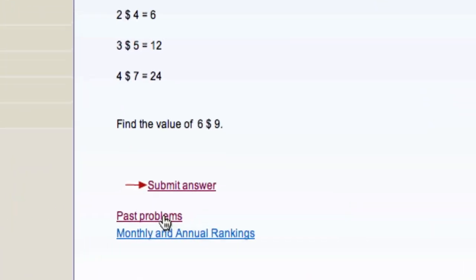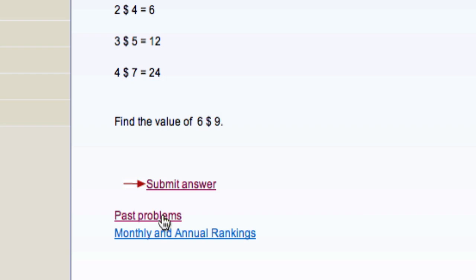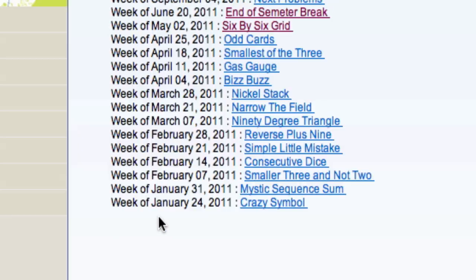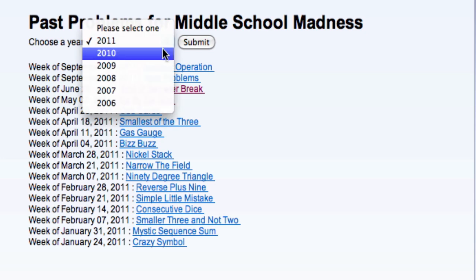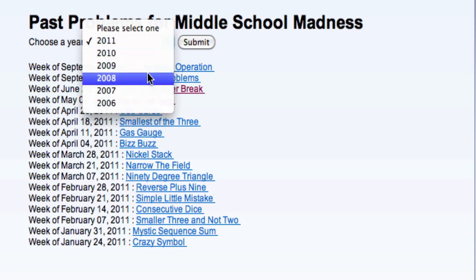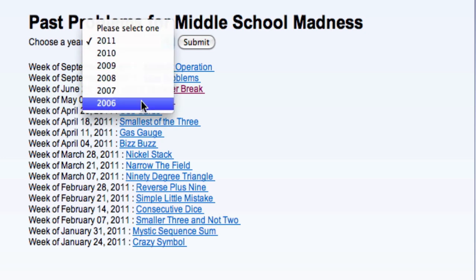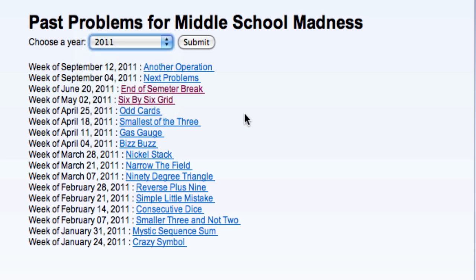Now if you want, you can go over past problems as well. There's a whole bunch of problems here that are archived, and you can go back even further into older years. I believe that you'll be able to submit your answers for older problems as well.